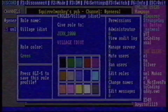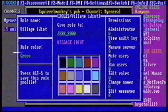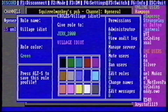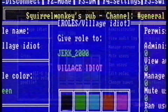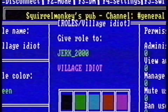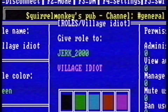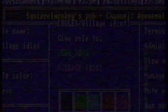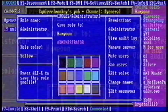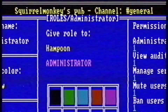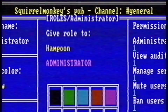You can give every visitor on the server a role. I gave UserJerk2000 the role of Village Idiot, but you can also give serious roles. I gave Hampoon, a Discord expert, the role of Administrator.